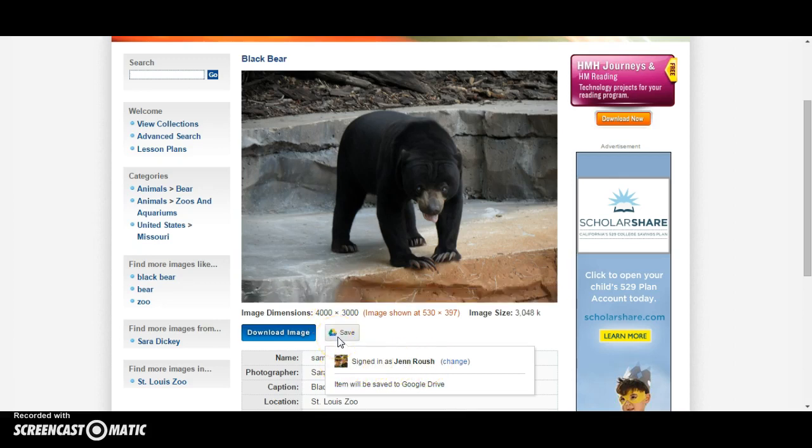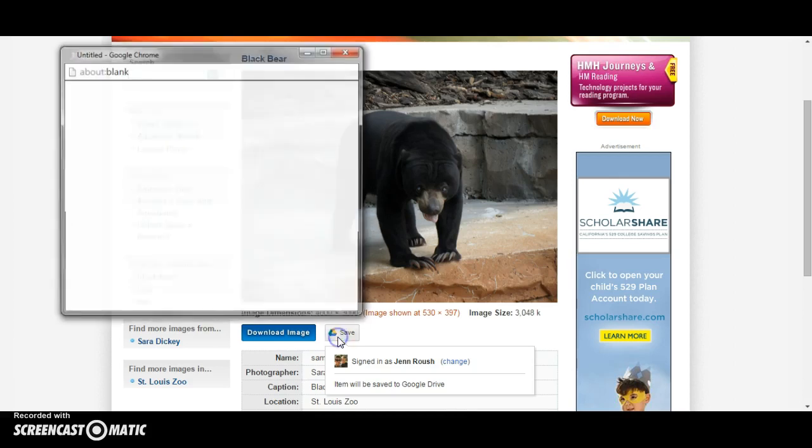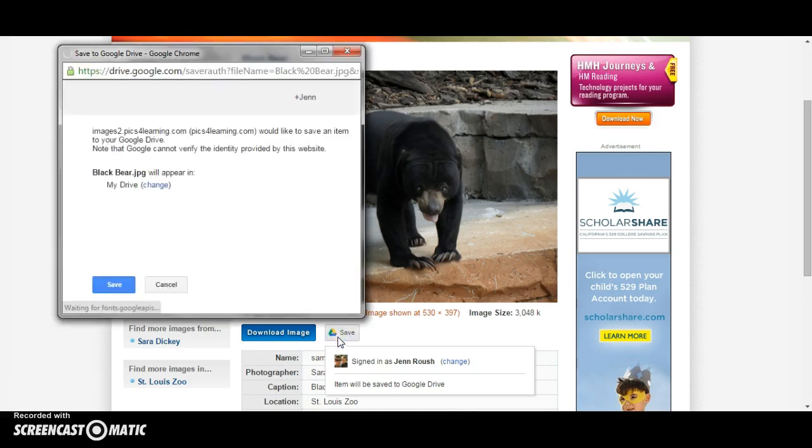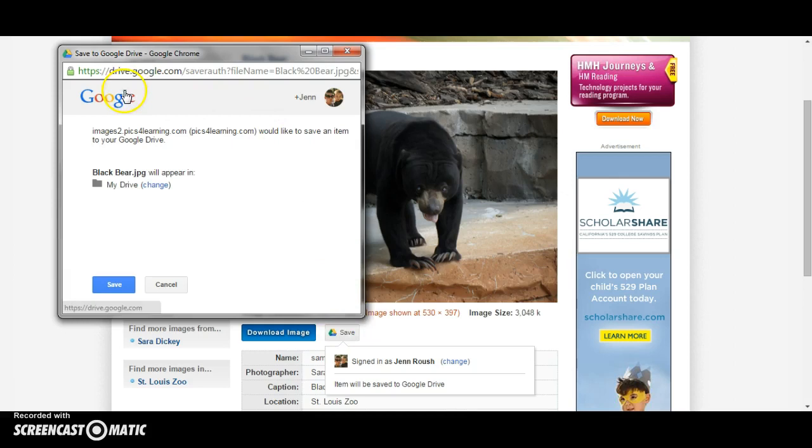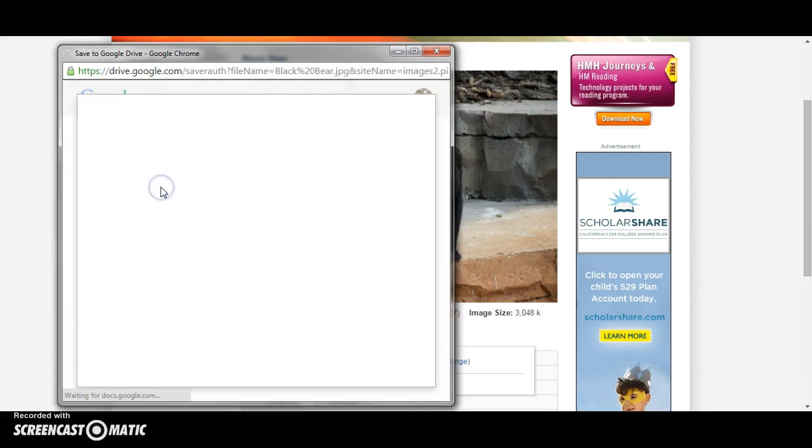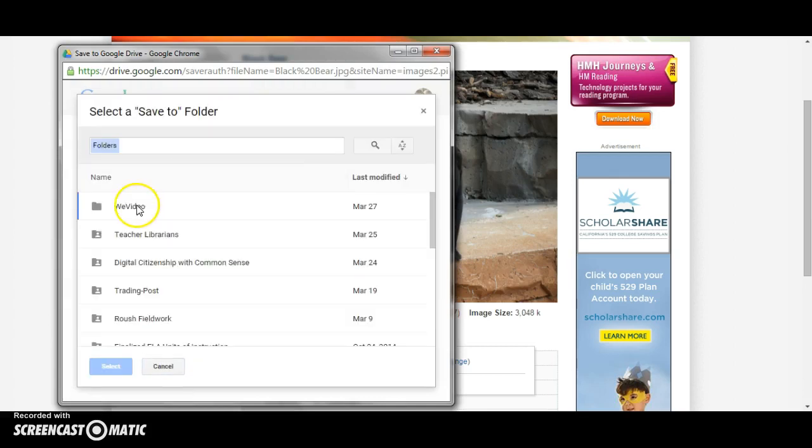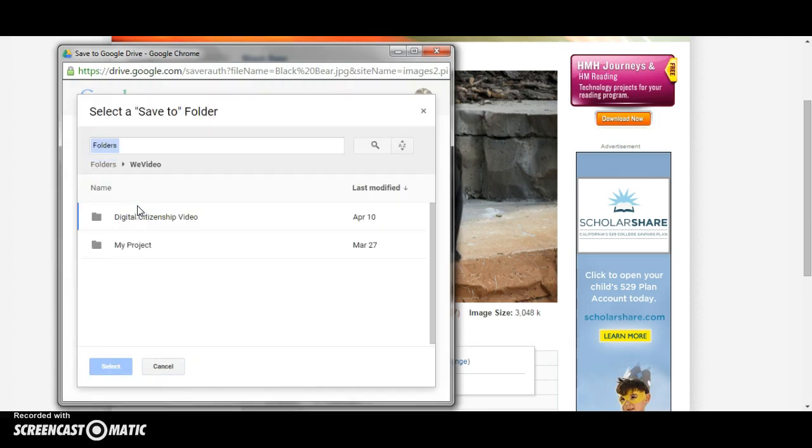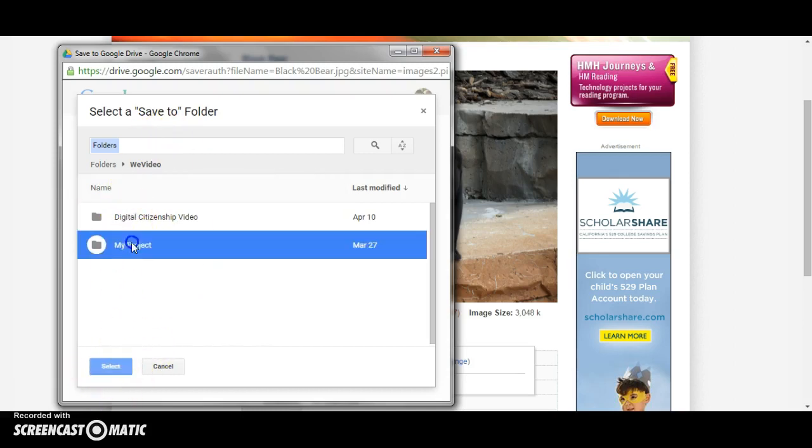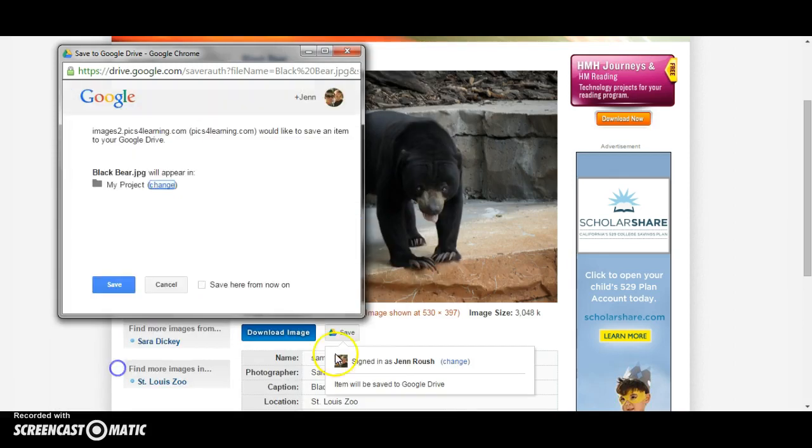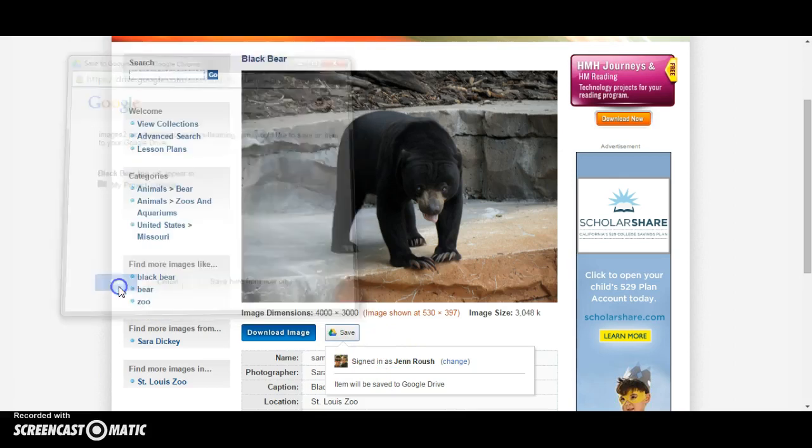I'm going to click the Save button to save this bear image. It will ask me if I want to save it into the My Drive folder. I could save it there or I could change and choose my WeVideo folder and then press the Save button.